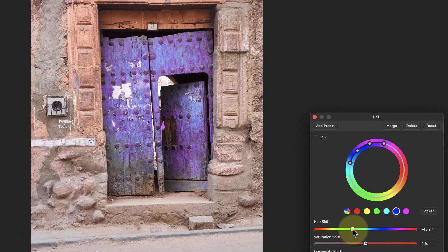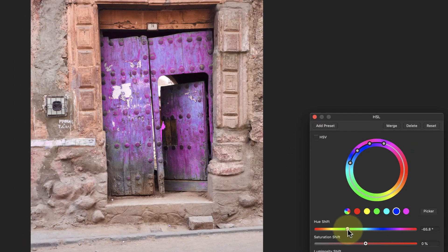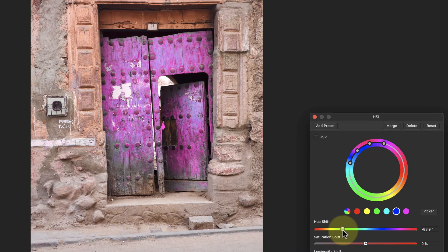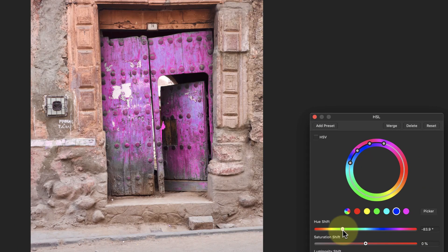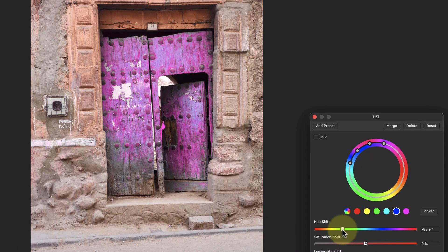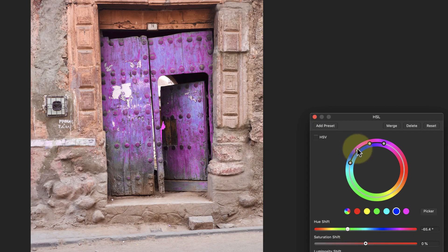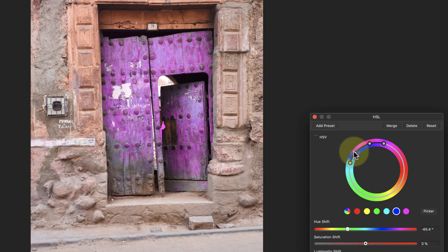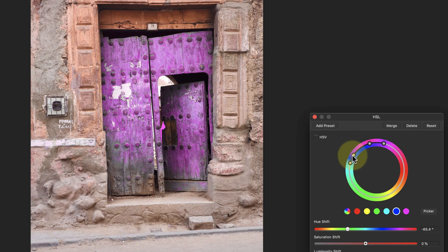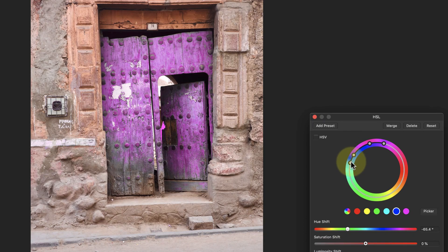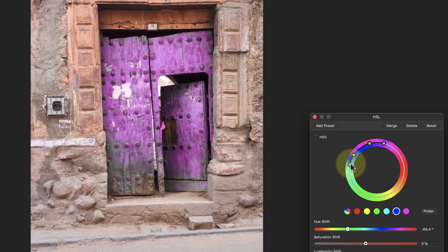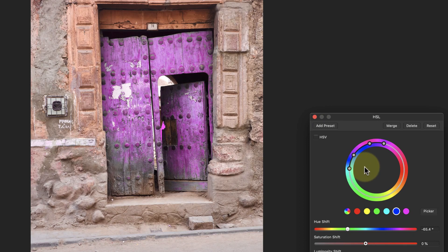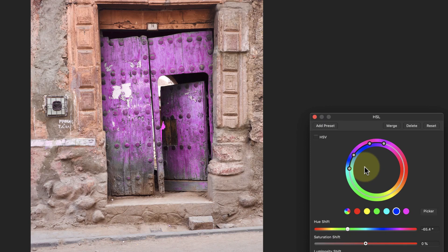I could correct this by moving the hue slider further to the left, but that changes the door's color further. Instead I can click and move the four dots on the color wheel. Moving the inner dots I can widen the range of colors affected, changing more colors in the door. When I do this I should also move the outer dot to maintain a gap between the two that helps blend the adjustments into the image.